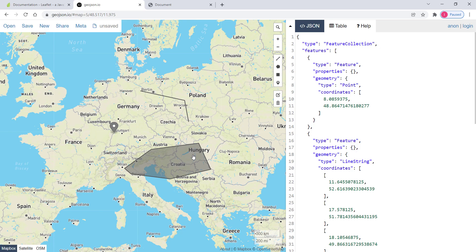Another thing I would like to point out regarding vector data is you can style them at the client side. So if you have point data, you can style it. Or if you have polygon data, you can style it — for instance to make choropleth maps.